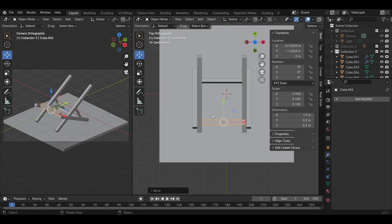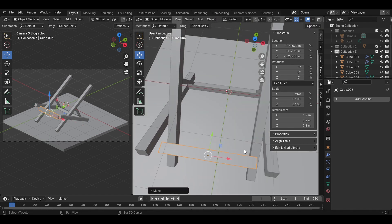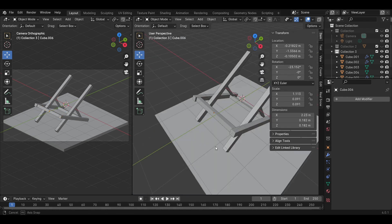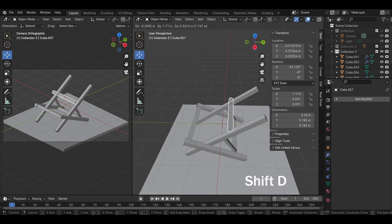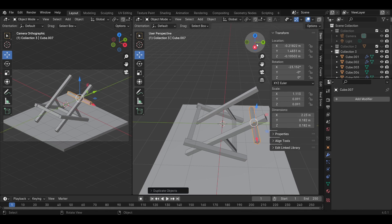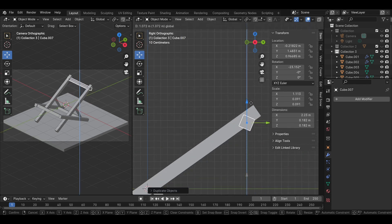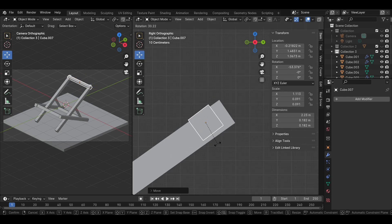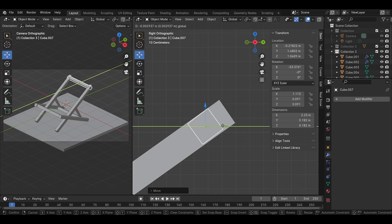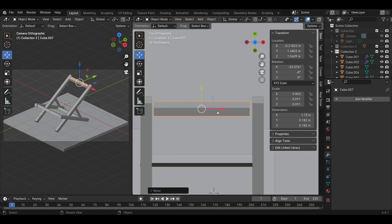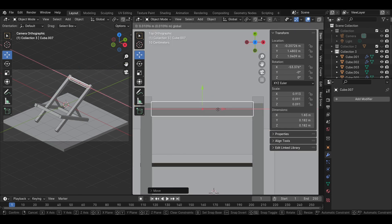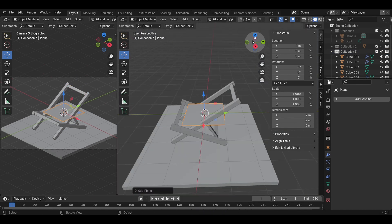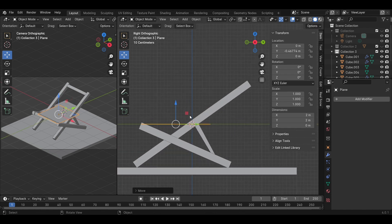Shift D to copy the model and move in the wide direction to set up the top of this chair. Adjust the range of the model to fit into the gap. Shift A to add a plane model. This model will be made into a big chair canvas.